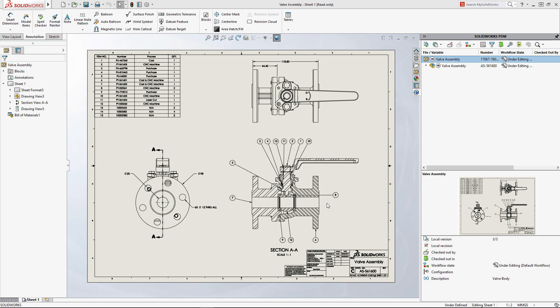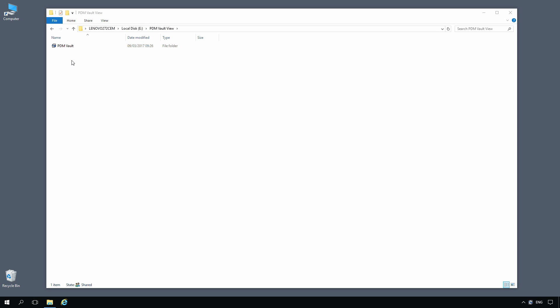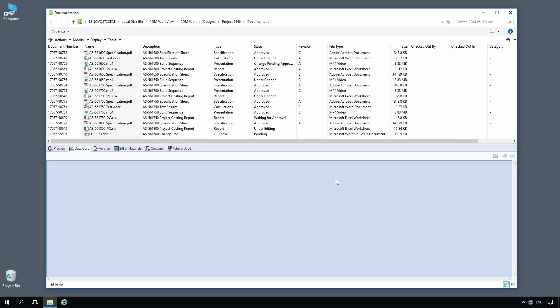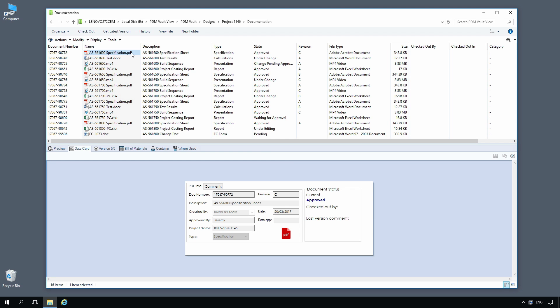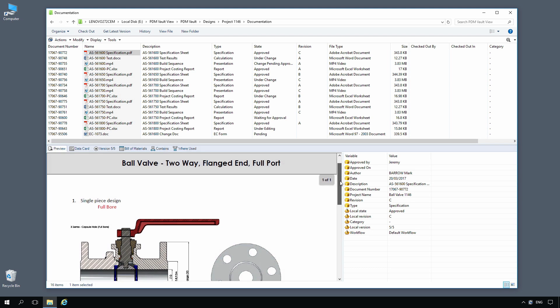For departments and teams within your organization who don't use SOLIDWORKS, Windows Explorer is all that's required to access the vault and control documents. Simply enter your password and navigate to the folder for your department or project.